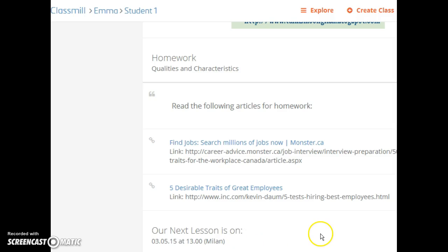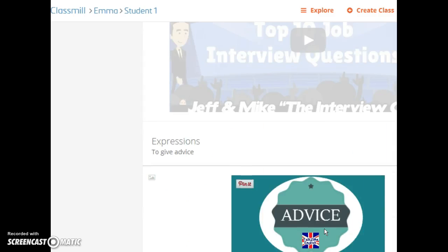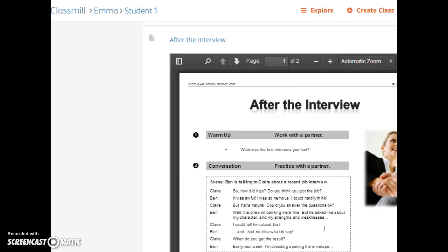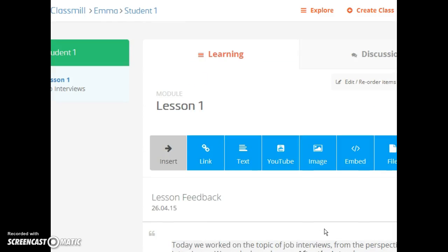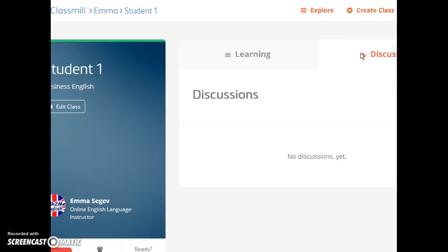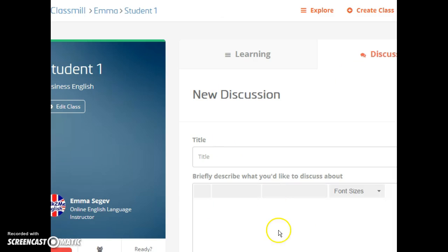For homework I've added two different web links to homework exercises and finally the date of our next lesson. As you can see it's very simple but it's a very effective way of storing all of the information from the lesson — not only for the teacher but for the student to go back, review, and access it anywhere at any time. If they have any questions or want to leave a comment, they can add a discussion and the teacher can respond.